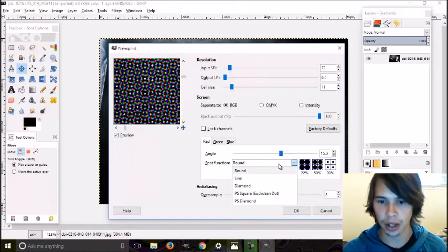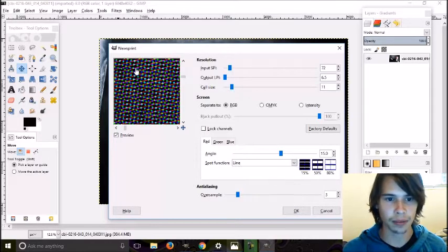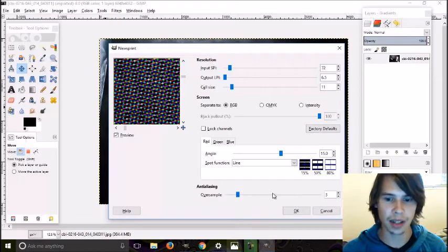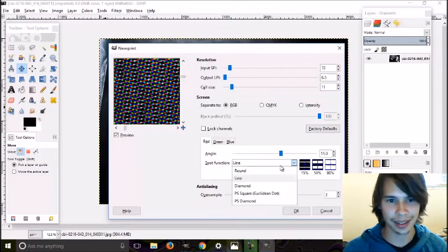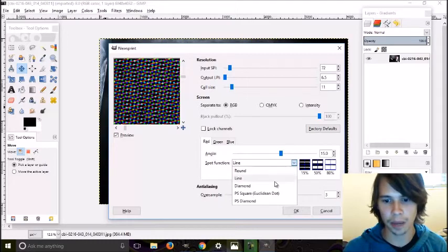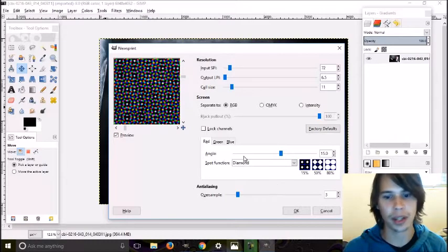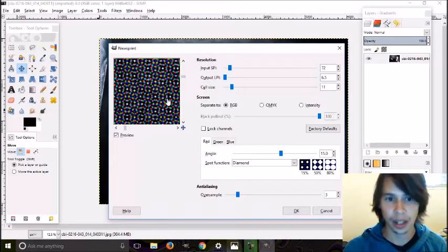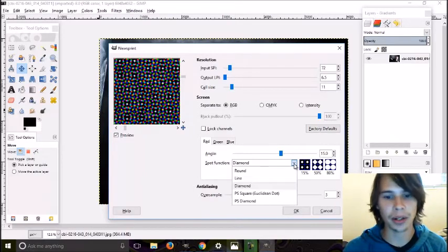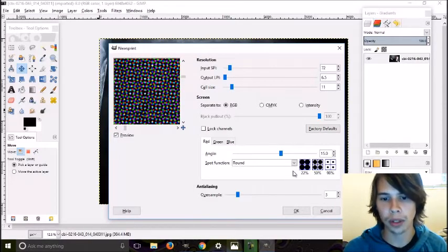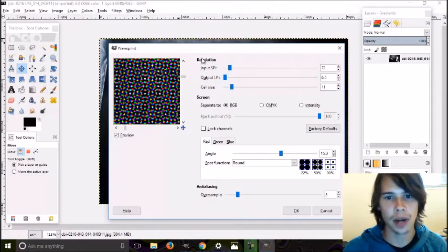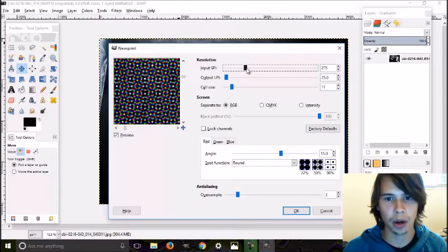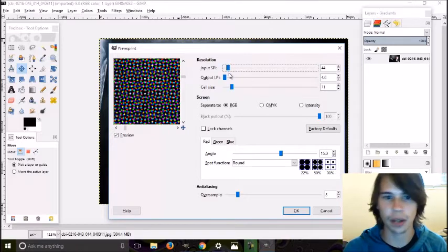Down here we have the Spot Function. There's Line—you see how it adds lines to them, it doesn't look really good in my opinion. There's Diamond, which can look good depending on what you're doing, but mainly I stick to Round. There are plenty of functions around here. Play with them all, drag, drop, find out what you think looks best for what you're doing.